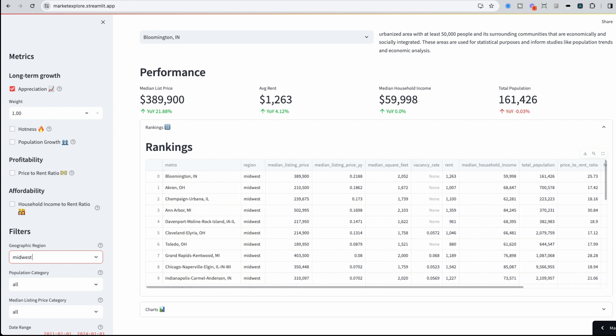But this is good, right? Now we can start to take all this information from metro areas across different data sources, start to rank them. But ideally, we're not just looking at one single metric, right? Maybe I care about appreciation, but I also want to see an area that's growing. How do I start to combine these different metrics together?